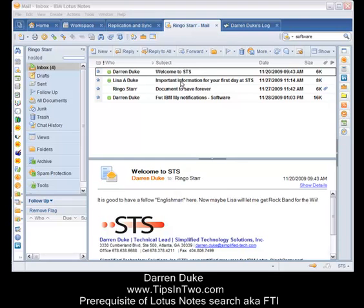Hello everybody, my name is Darren Duke and I will be your host for this session of Tipsin2, your source for everyday tricks and tips for Lotus Notes. Ever since Notes has been around, it has had some excellent search functionality built right into the databases and applications that your developers and/or IBM create.